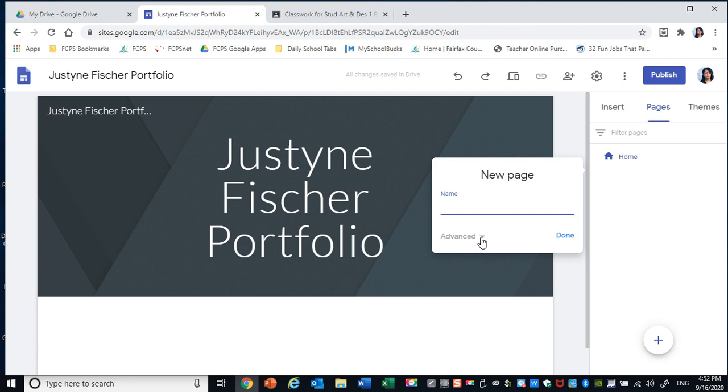So this is Studio Art and Design 1 Period 6. Done.